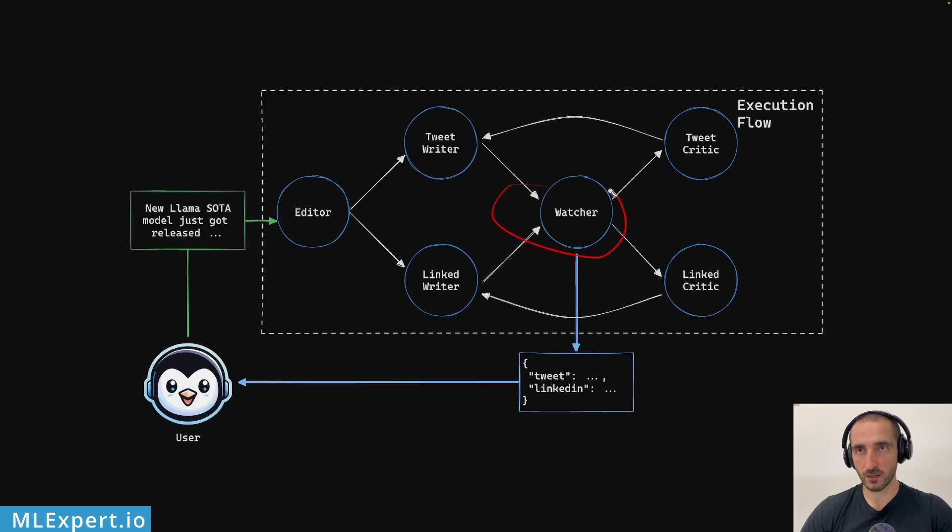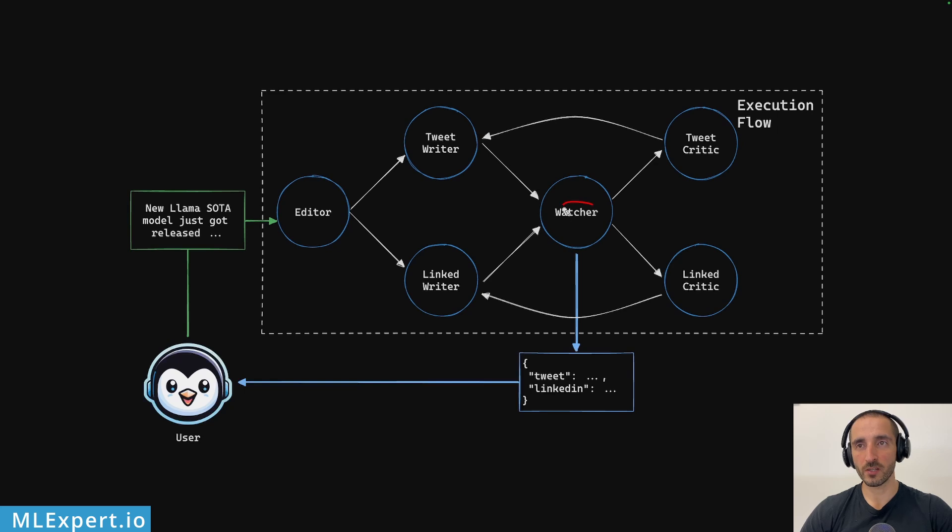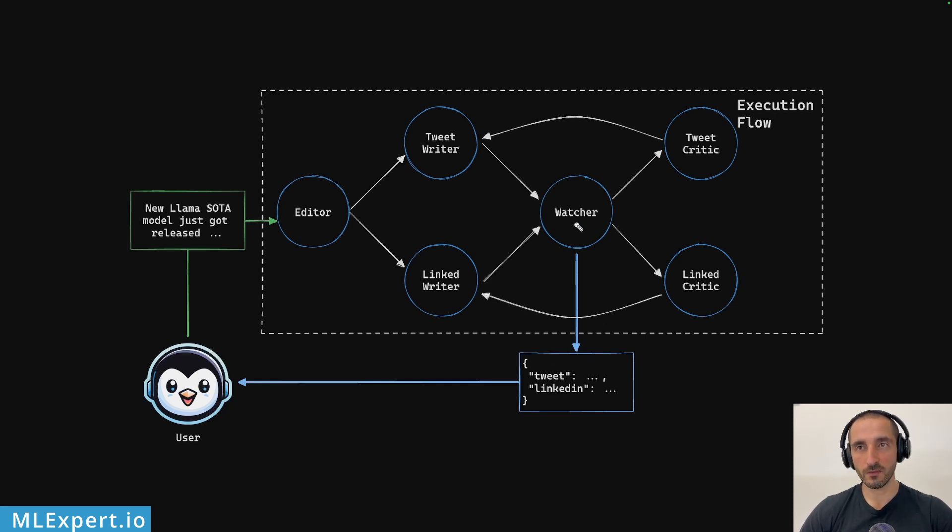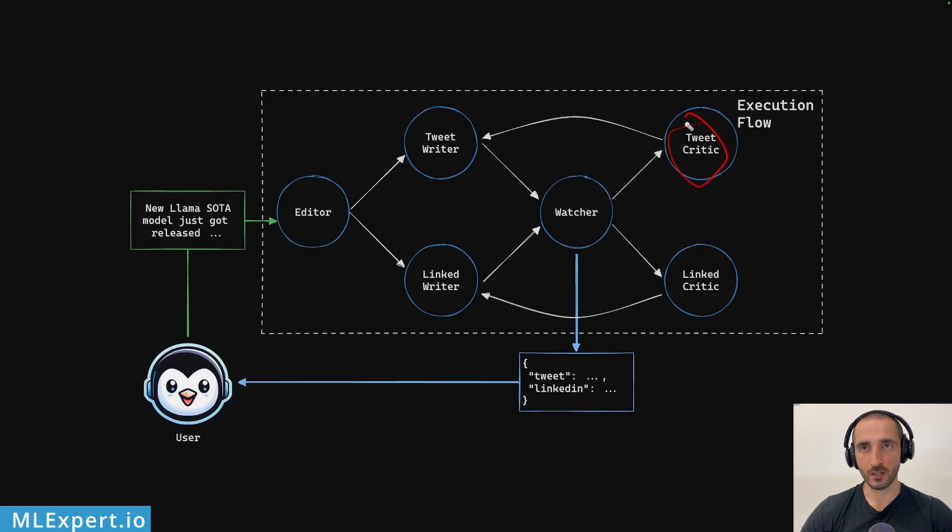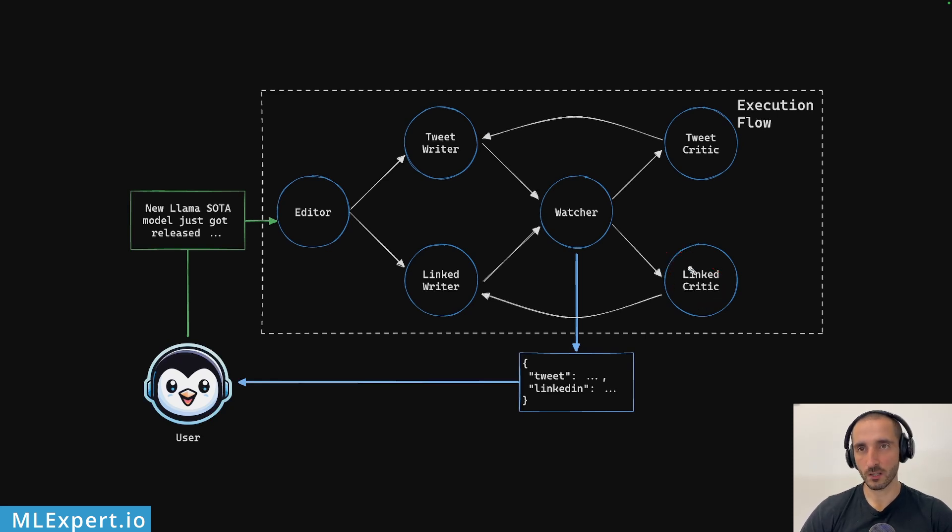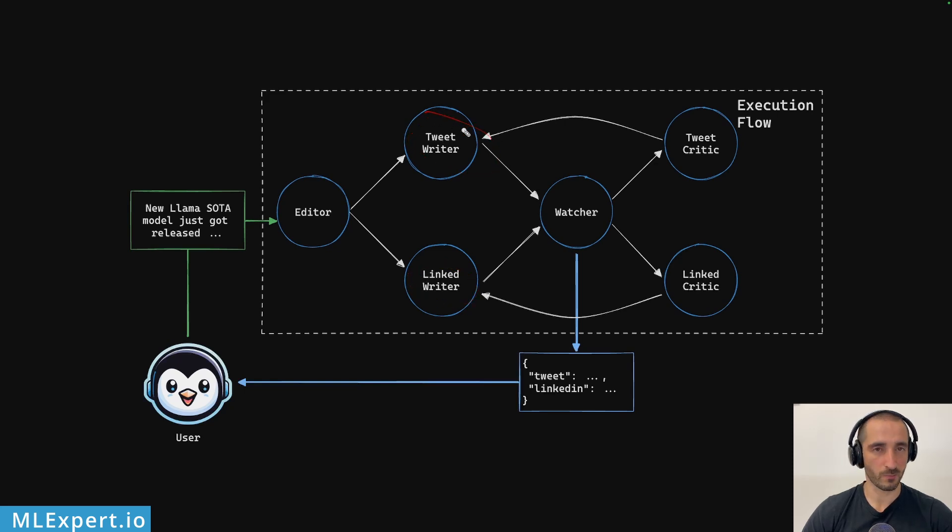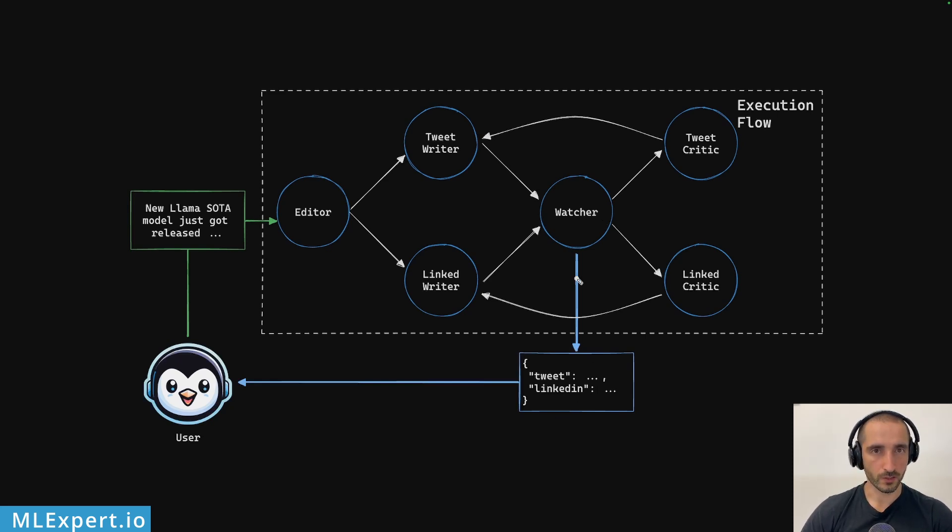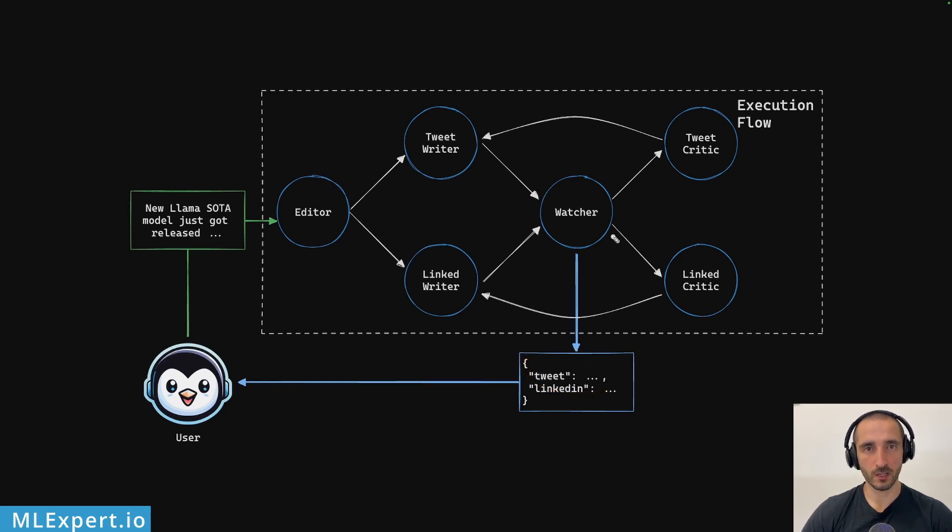Then after those writers are done, we're going to be passing this to a supervisor or a watcher. And from here, the watcher is going to essentially decide whether or not this text is complete or the tweet and the LinkedIn post are complete. And if not, it is going to pass the information to a LinkedIn critic and then tweet critic. After those agents are done with their work, they're going to pass in the feedback to the LinkedIn writer and tweet writer respectively. And then the watcher is going to again decide whether or not this is complete for the whole system and then return the result once this feedback and this loop is actually complete to the user.